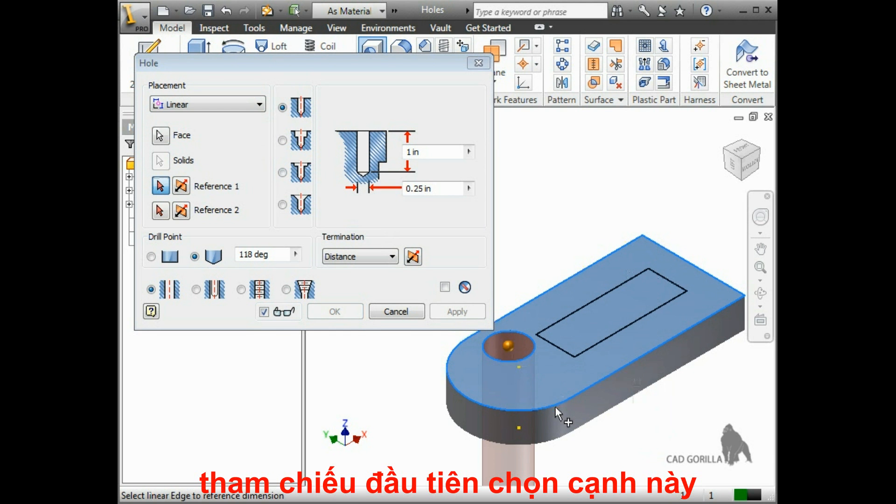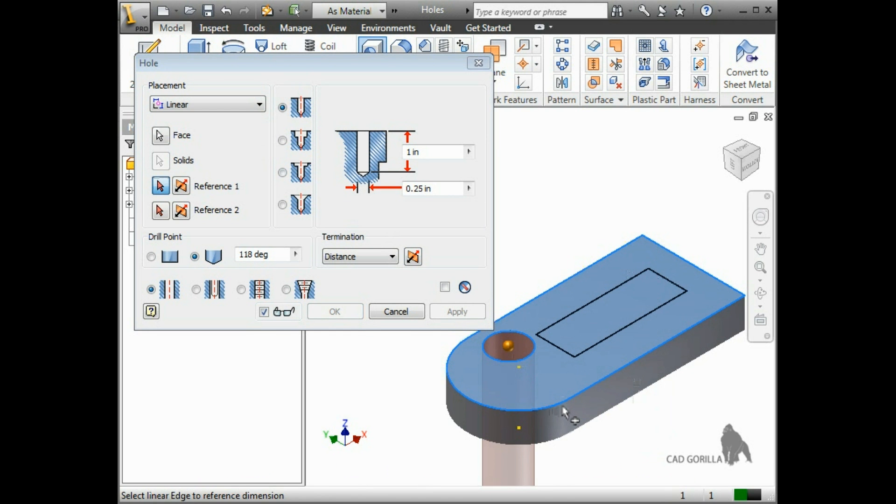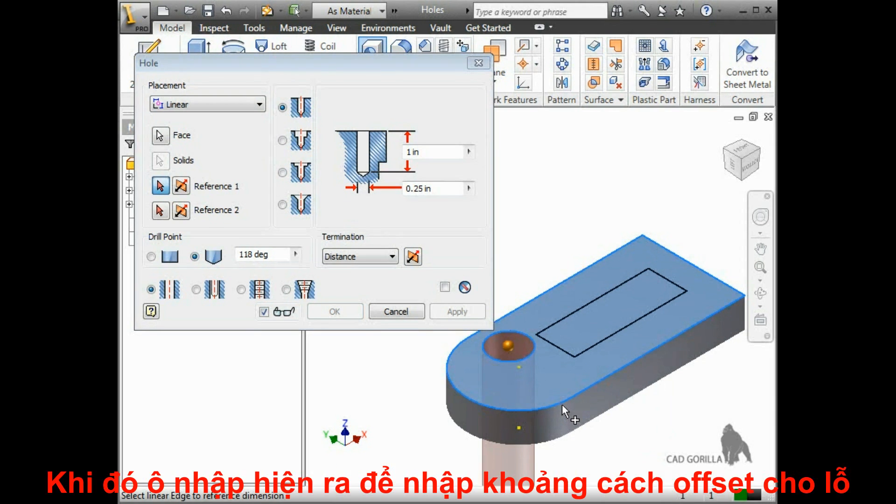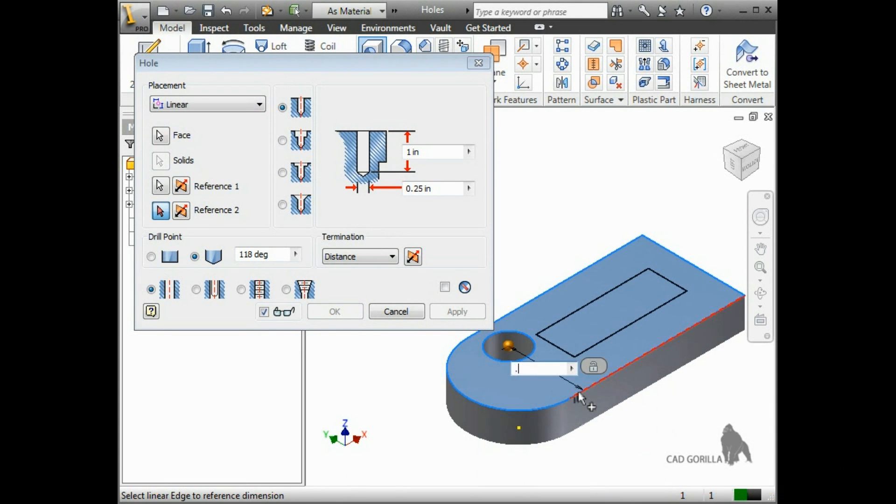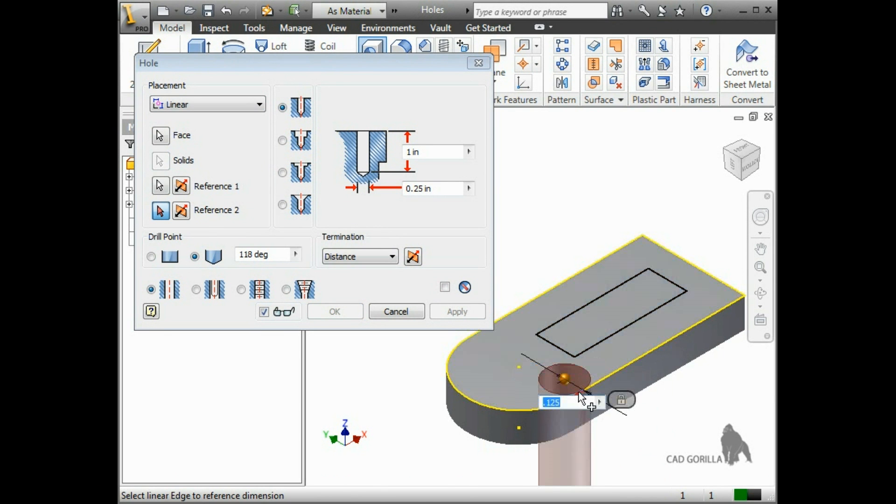For reference 1, I'll select this edge. When I do, a field pops up letting me enter the distance that I want to offset the hole from the edge. I'll type in .125.